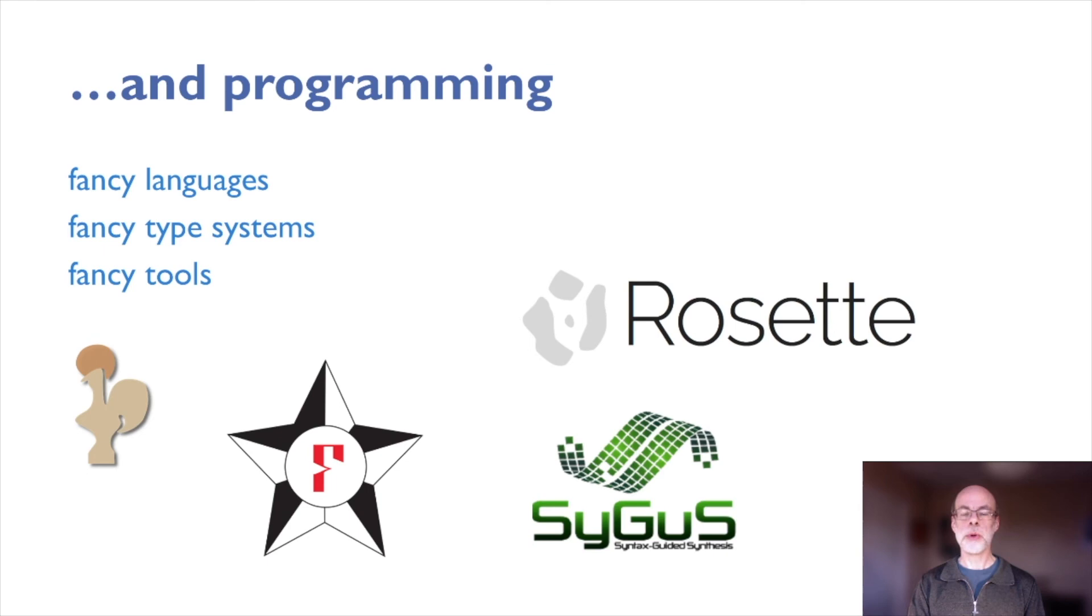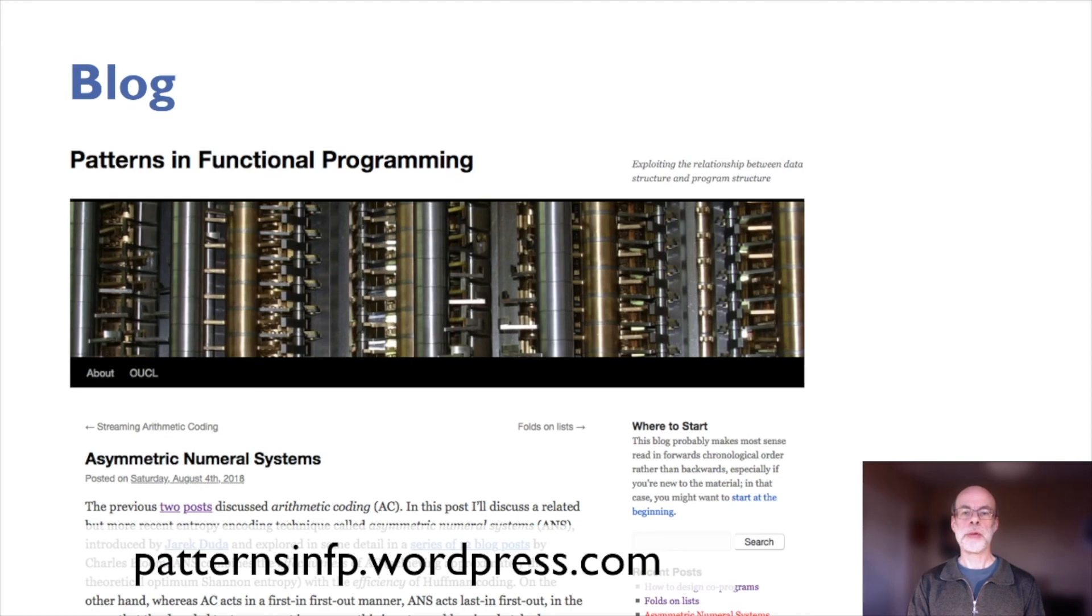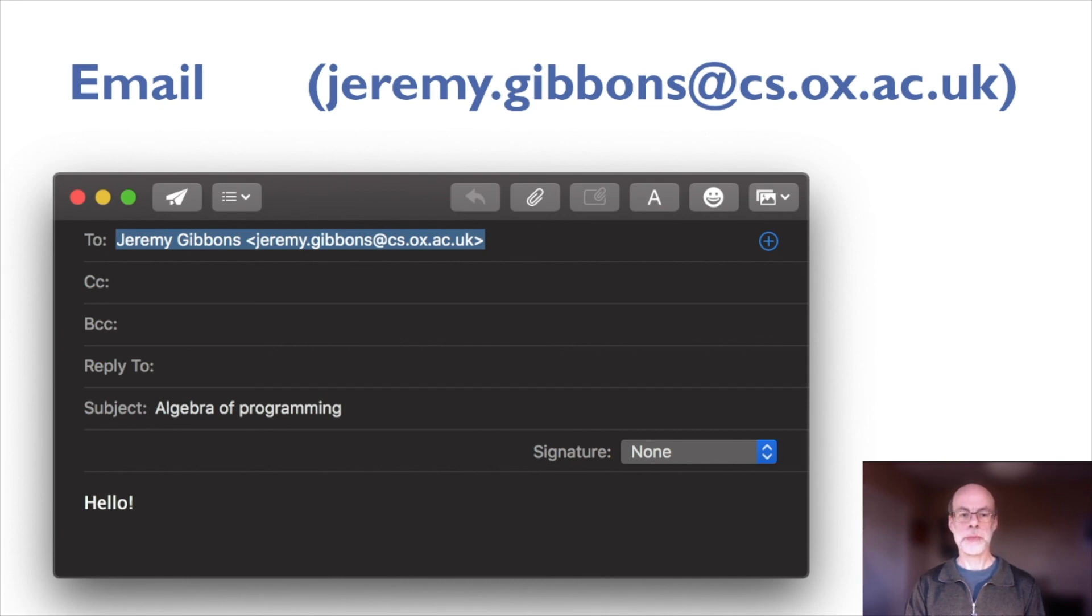You can find out more about the kinds of things we work on by looking at the Algebra Programming webpage, or by reading my blog. And if you have any questions about the group, please do drop me a line at this email address. I'll be very happy to discuss with you.